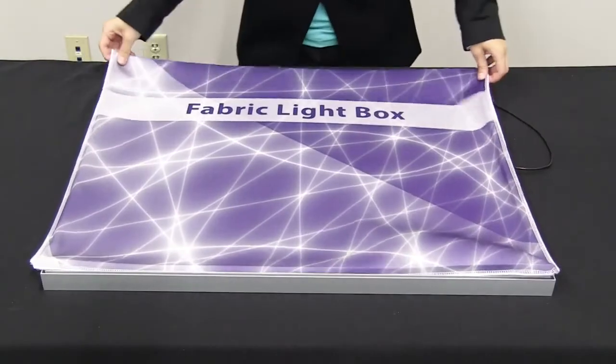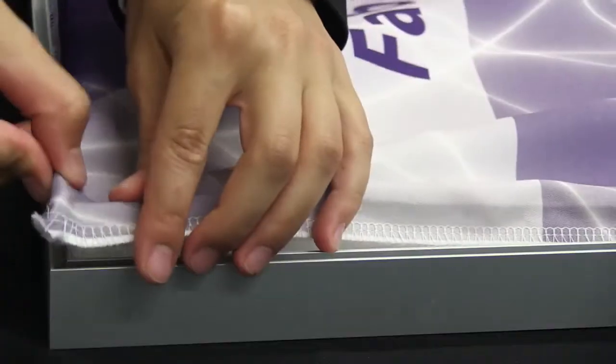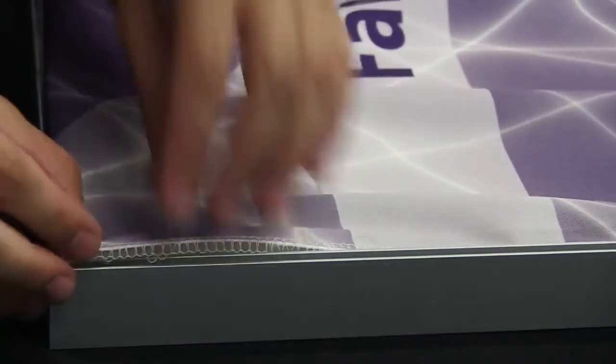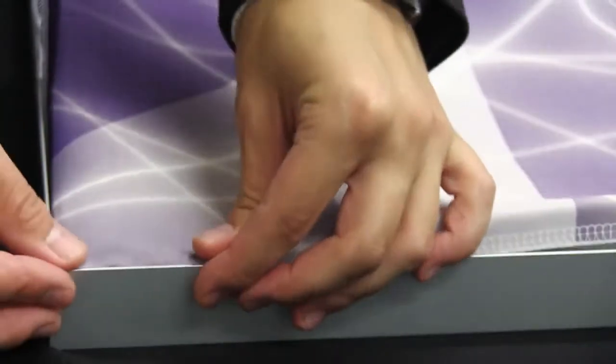With graphic facing up, align the gasket to the edges. Insert the gasket into the slot located on the frame.